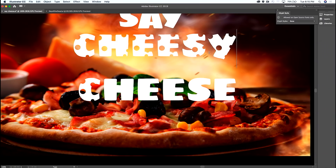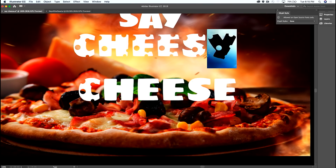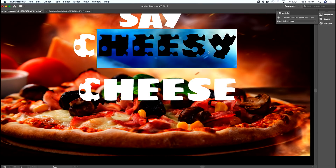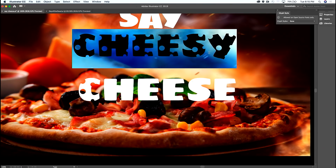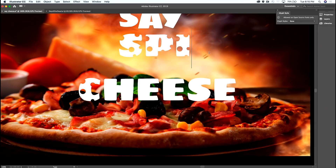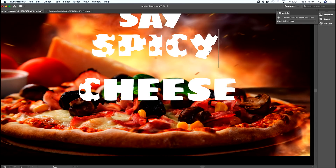Also, the text is still live. I can make this cheese even cheesier. And if I don't like cheesy, I can even make it spicy — right now.